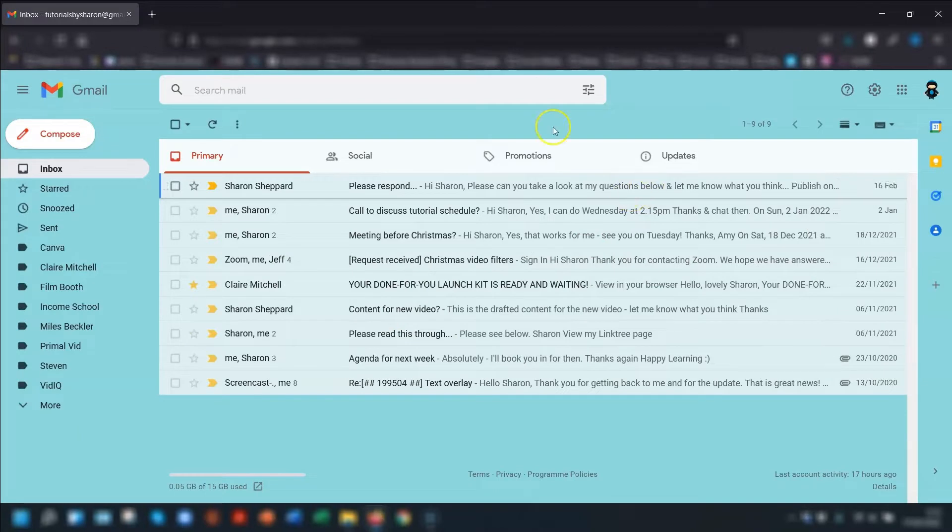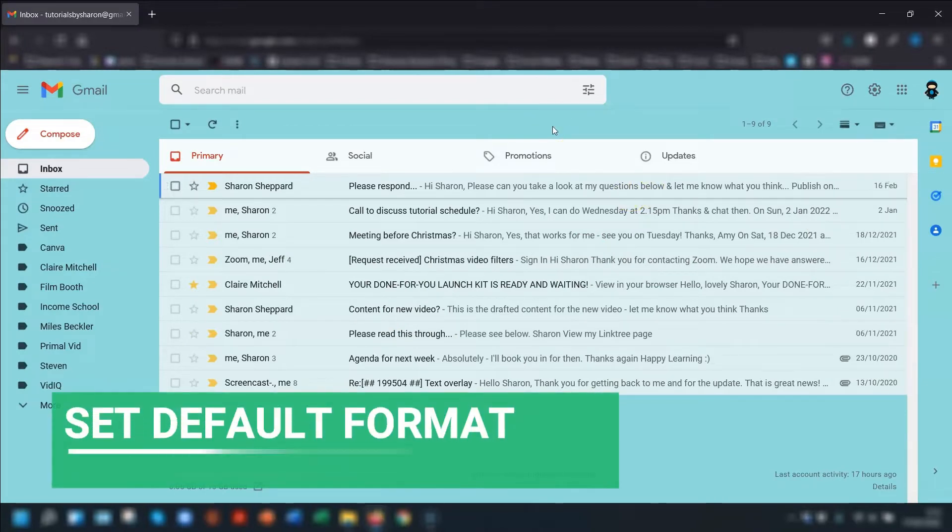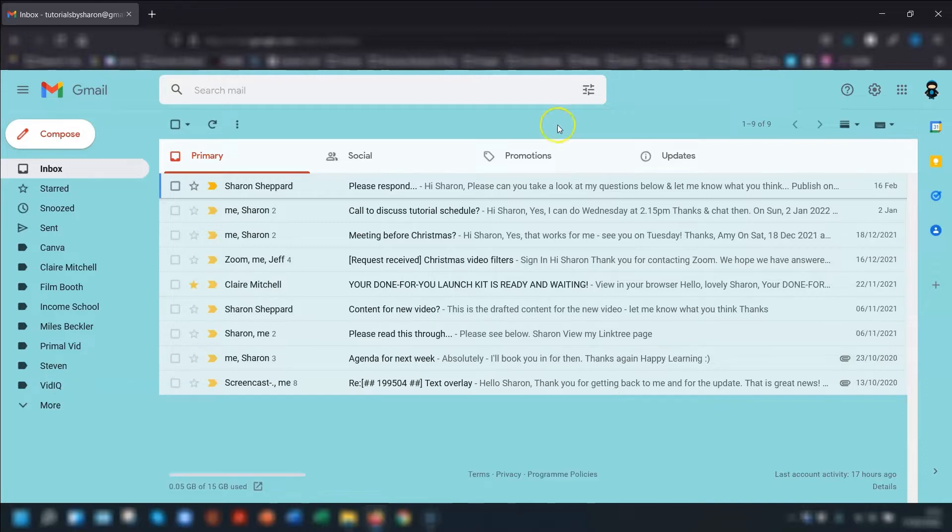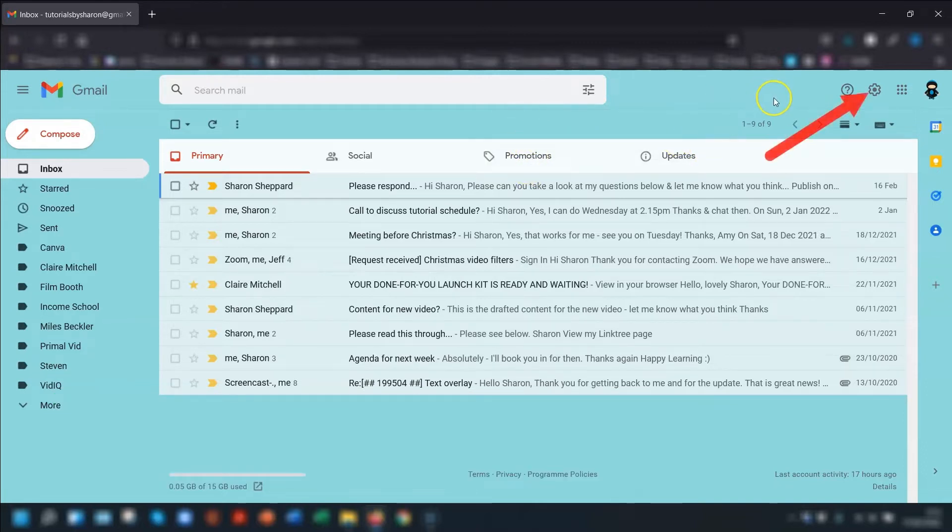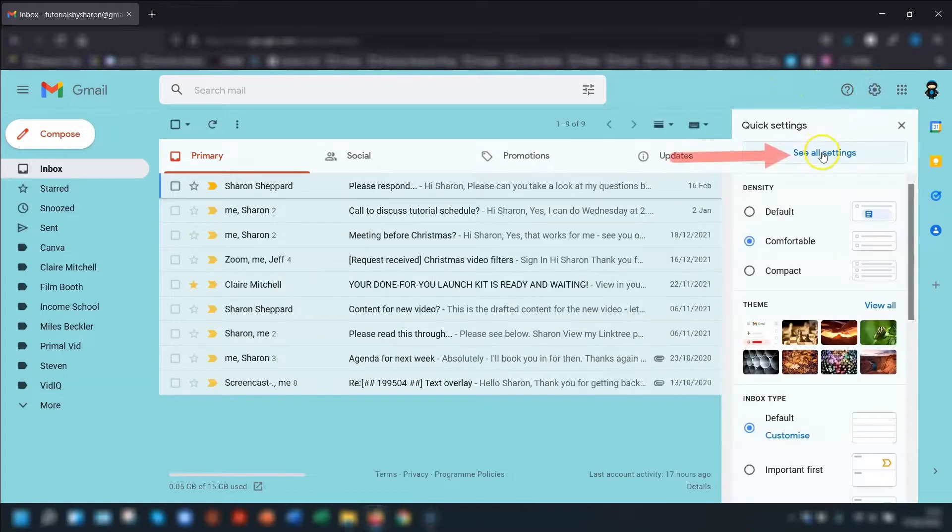So let's crack on. First things first, I'm going to show you how to do the default text font, color, and size. To do this you need to click on the cogwheel in the top right corner here and go to see all settings.